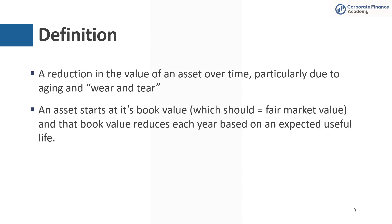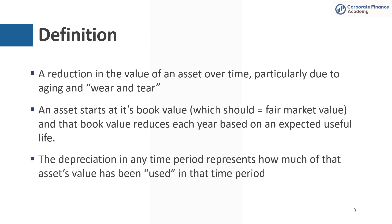When you first buy an asset, it starts out at its book value. So when you buy it, that's the book value, which should be fair market value because you were willing to pay for it. Usually someone else would be willing to pay that same price. And that book value is going to then reduce each year based on an expected useful life of that asset. The depreciation in any time period represents how much of that asset's value has been used in that time period.